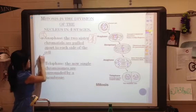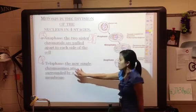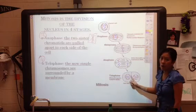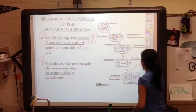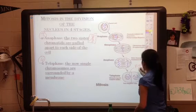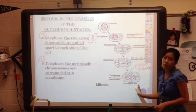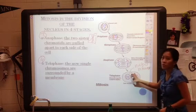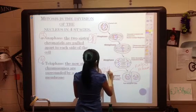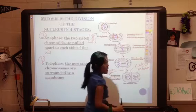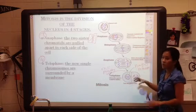Then the last, fourth stage of mitosis is telophase. In telophase, the single chromosomes are going to be surrounded by a membrane, and our nucleus is going to reform. For an animal cell, you can actually see the cell start to pinch in, getting ready to completely separate — though in mitosis they don't completely separate yet.